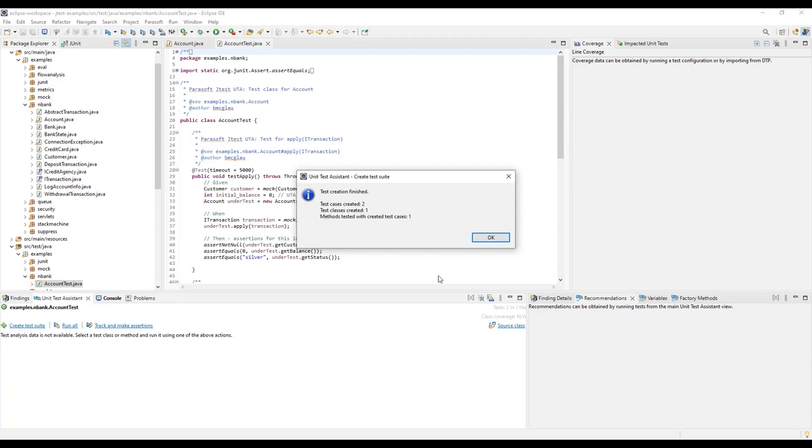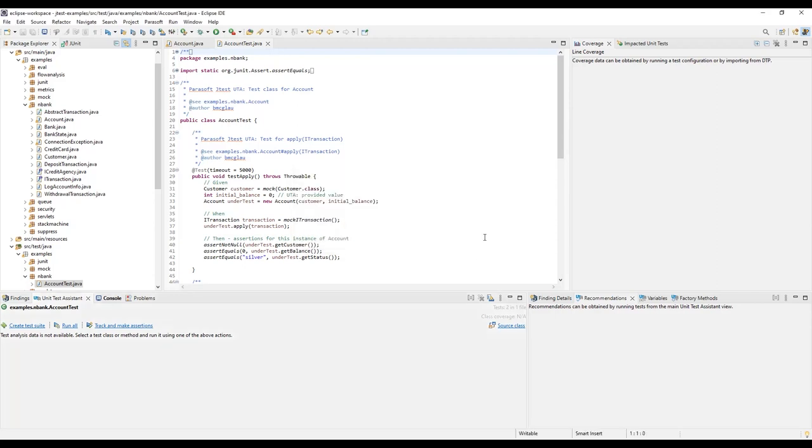When that process is done, a summary dialog tells you what was generated. And with that, you've created a JUnit test suite.